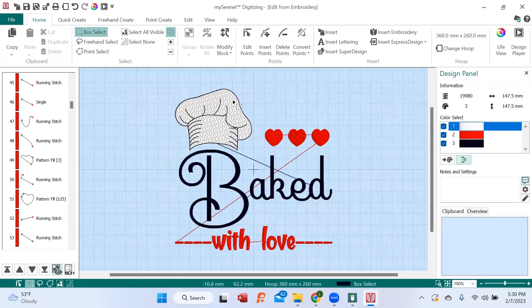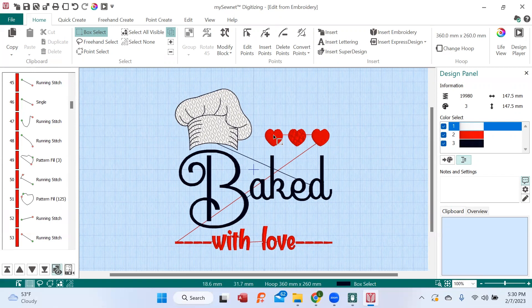All right. So look at the difference in the hat. It looks great. And in the hearts, the one in the middle has the texture. The two on either side do not. Really sparks up your design.